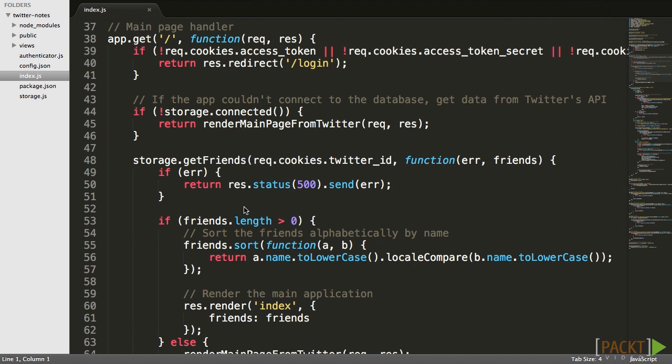One security issue that we had in our API involved session management. In order to lock someone in, we use the user's Twitter ID as the session ID. Since the Twitter ID is public, anyone would be able to login to our application as any other Twitter user.